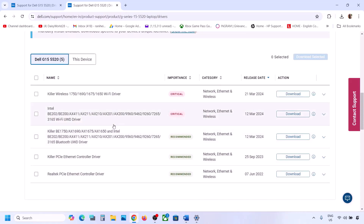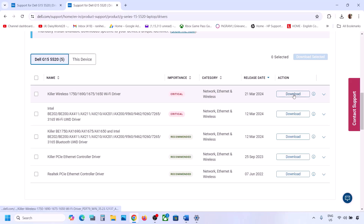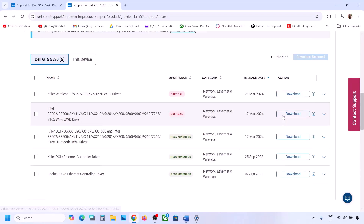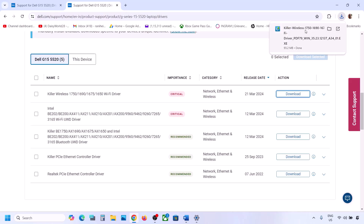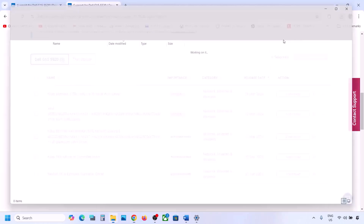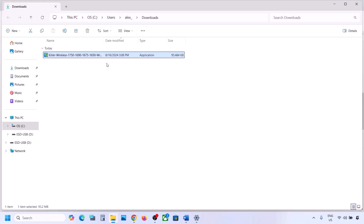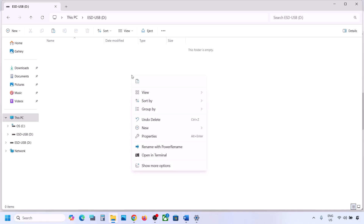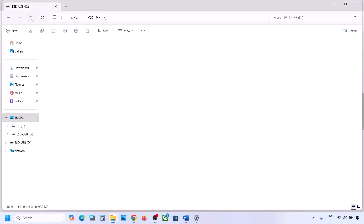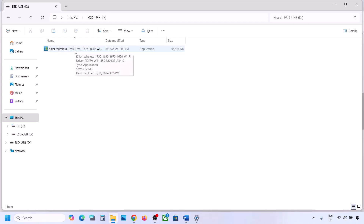Once you find your Wi-Fi driver — whichever adapter you have — download it. If you're doing this on another computer, once the download is complete, copy the driver folder and transfer it to your USB flash drive or external hard drive. Then connect the flash drive to the computer with the problem, double-click the driver file, and install it. Then check if the issue is resolved.